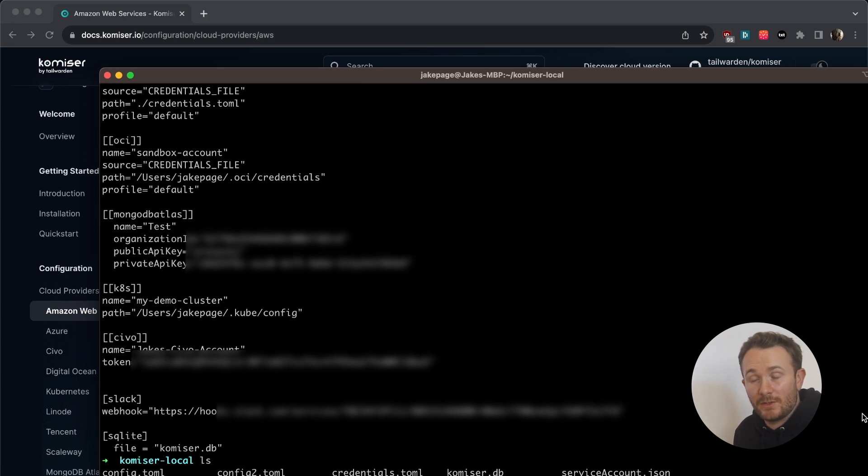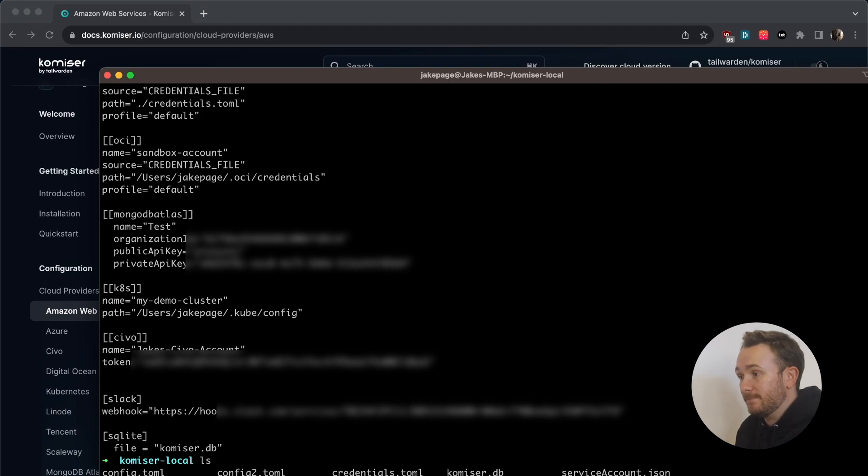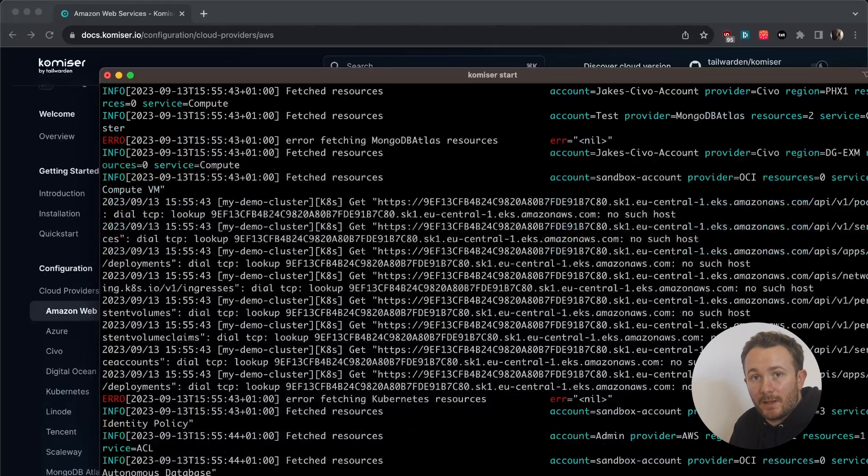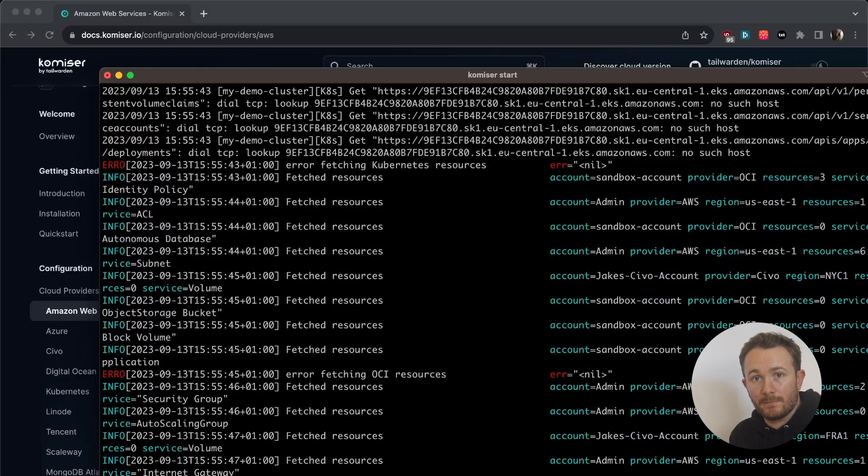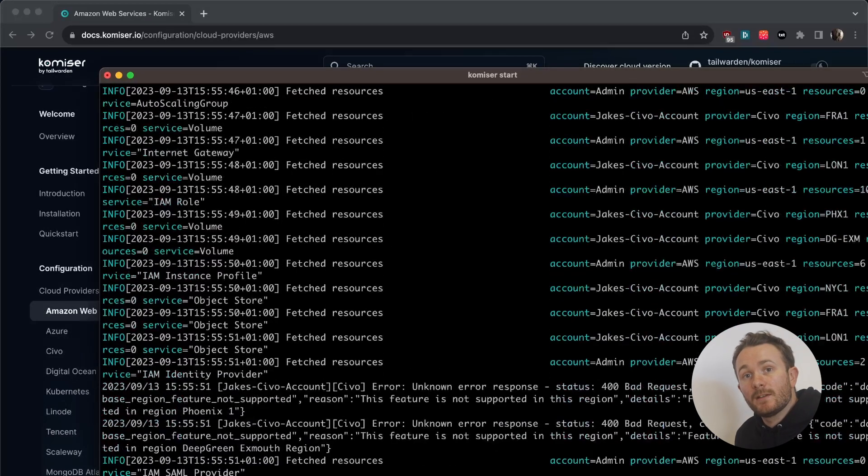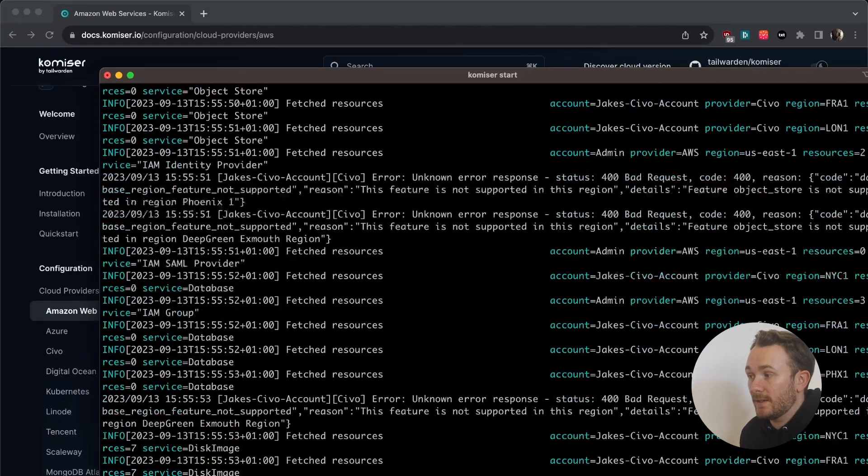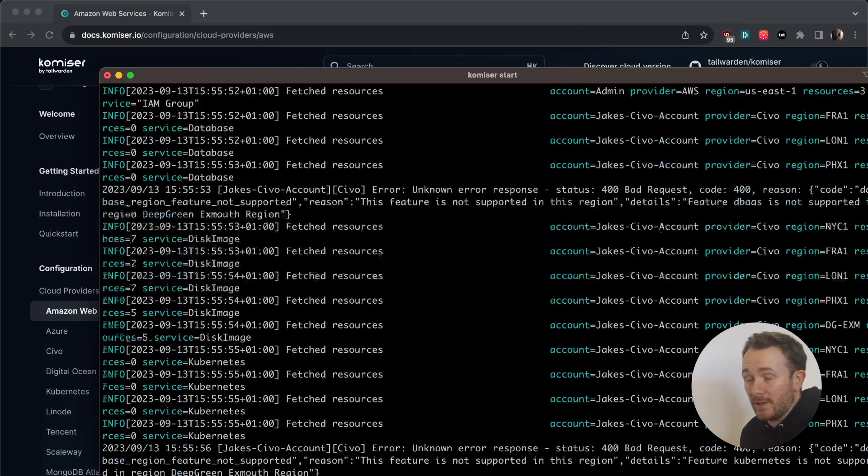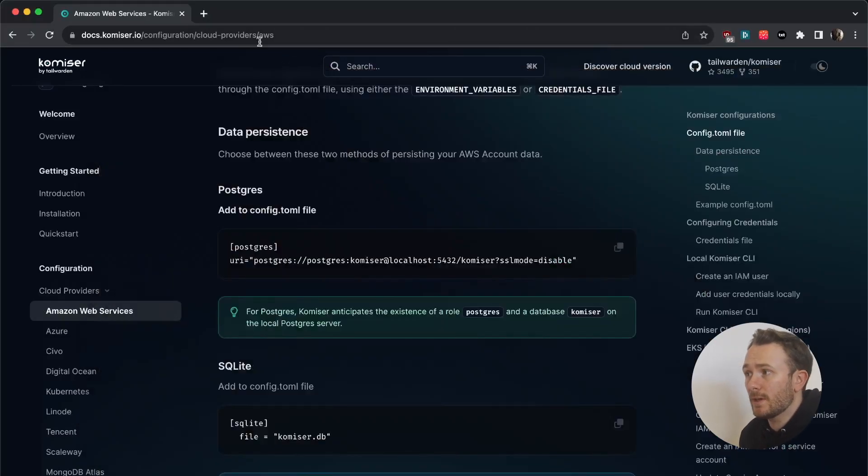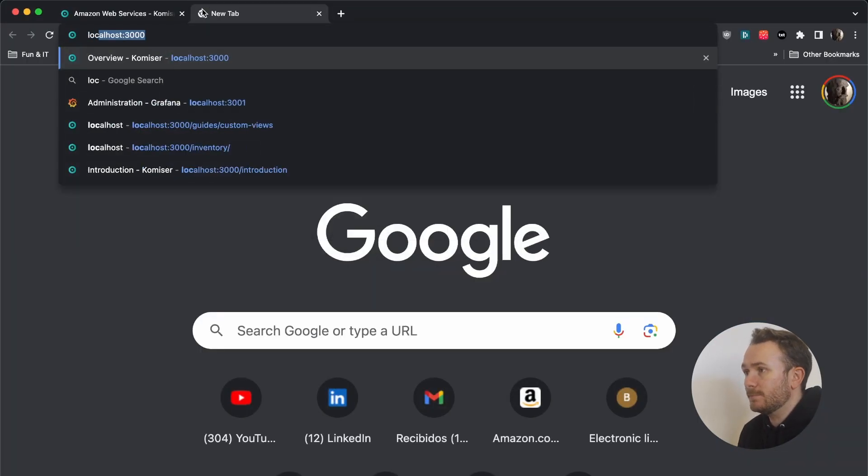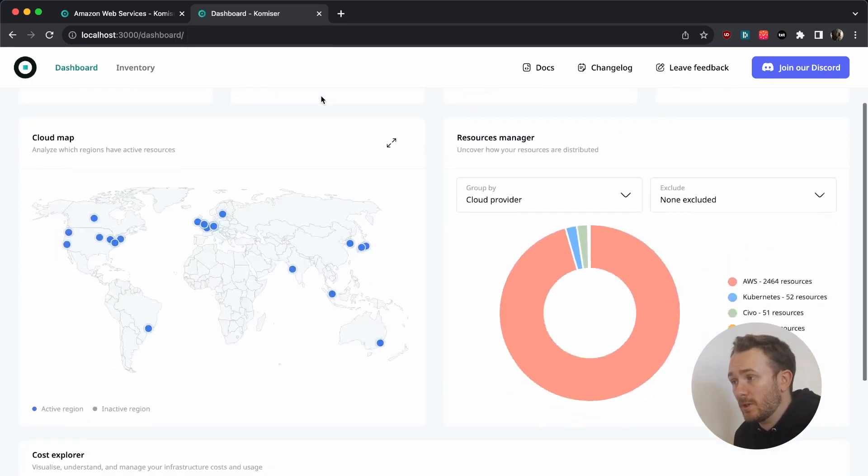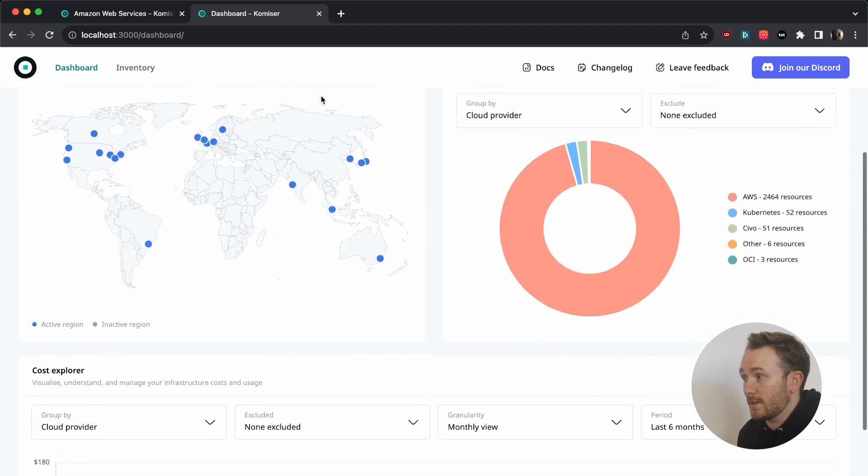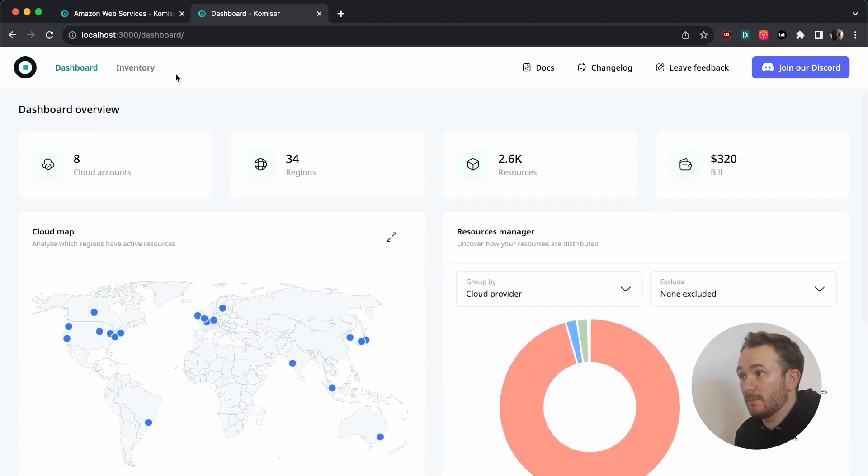So going back over to our directory, we're pretty much ready to run Komiser start. The config.toml file is located right here in the local directory where I am. The Komiser CLI can find it and it is fetching resources in the background. So let's head over to localhost 3000. And here we can see the dashboard with resources that are starting to populate.